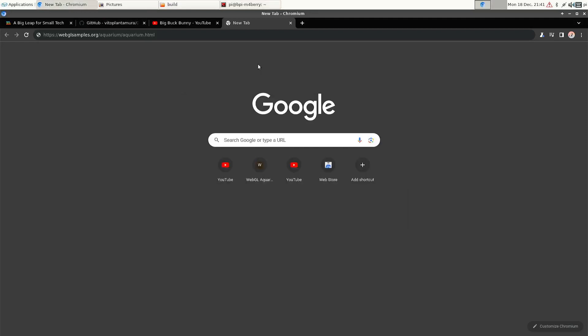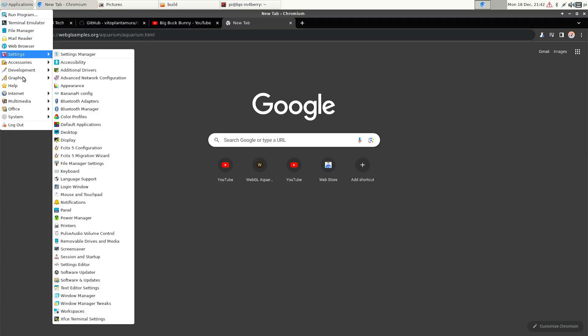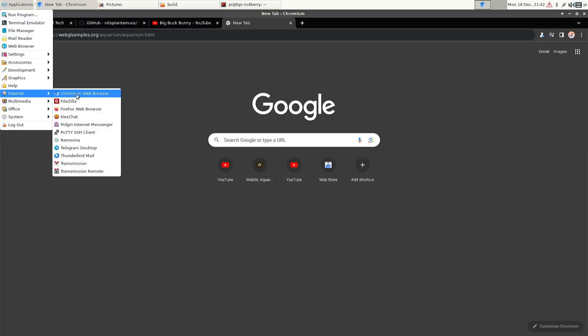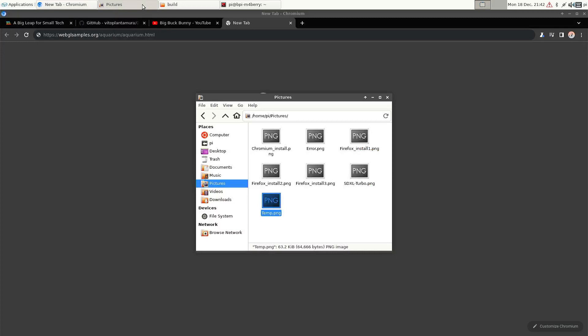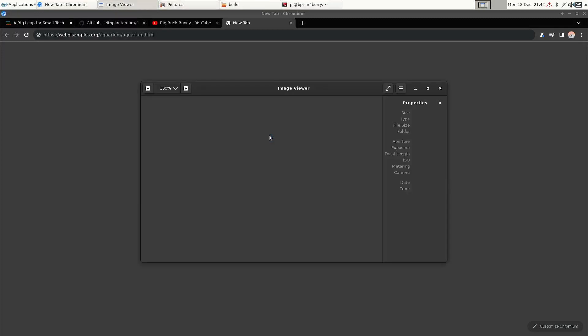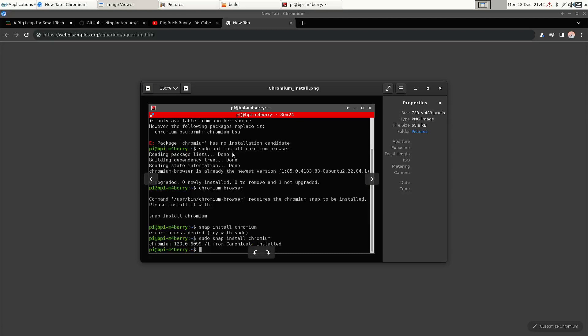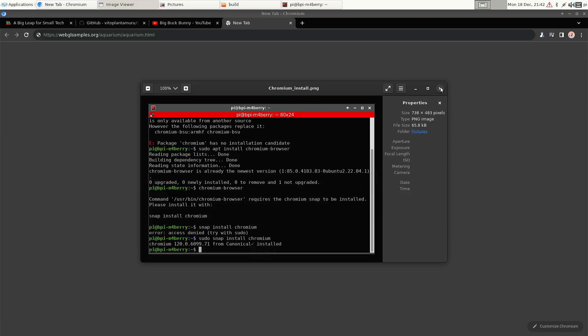So if we go back to the browser, I'd like to tell you that I installed Firefox and Chromium. They were not there by default. And as you can see here, you have to install the snap of Chromium. Because if you do sudo apt install chromium-browser, then it says it's already installed. But when you try to run it, then it says you need to install the snap. Not a big deal, but you have to be aware of that.